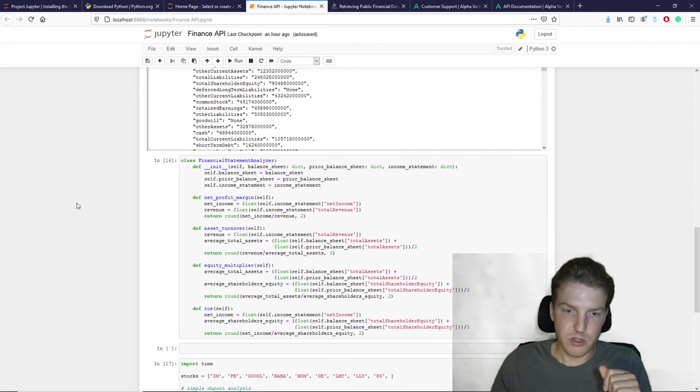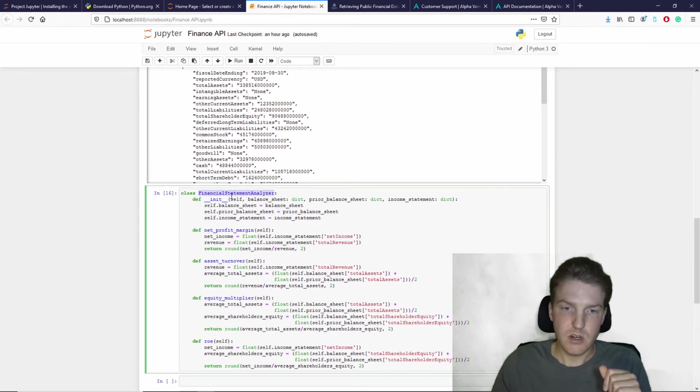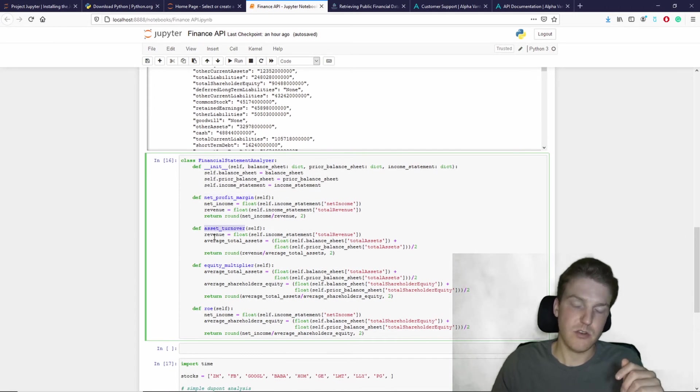then there's another custom function called financial statement analyzer. So this is where it looks like, yeah, the net profit margin is being calculated,